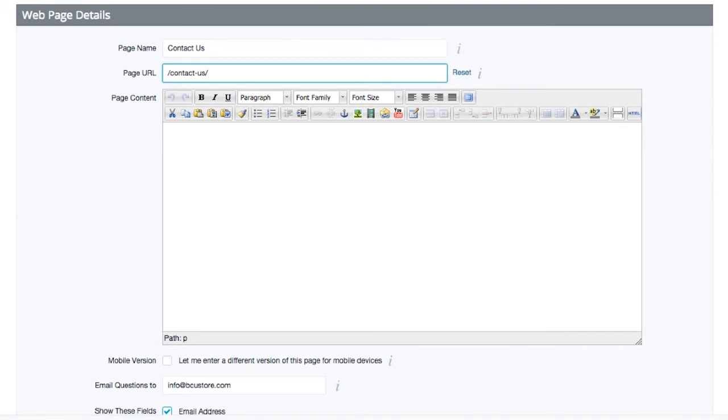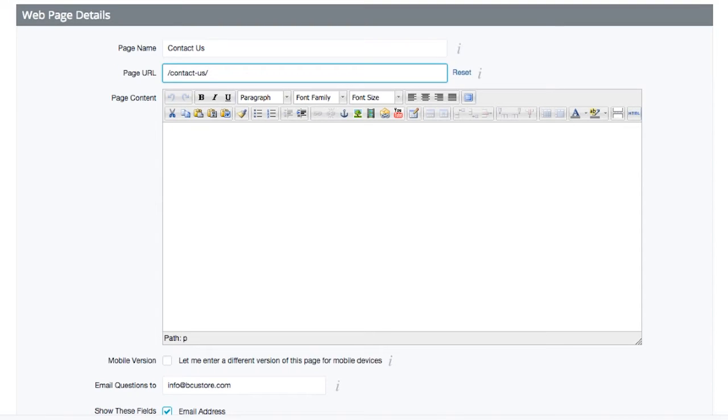As you move away from the page name field, you'll see the page URL automatically populate. This is ideal, and unless you're certain you want a different URL for this page, it's best to leave this as is.